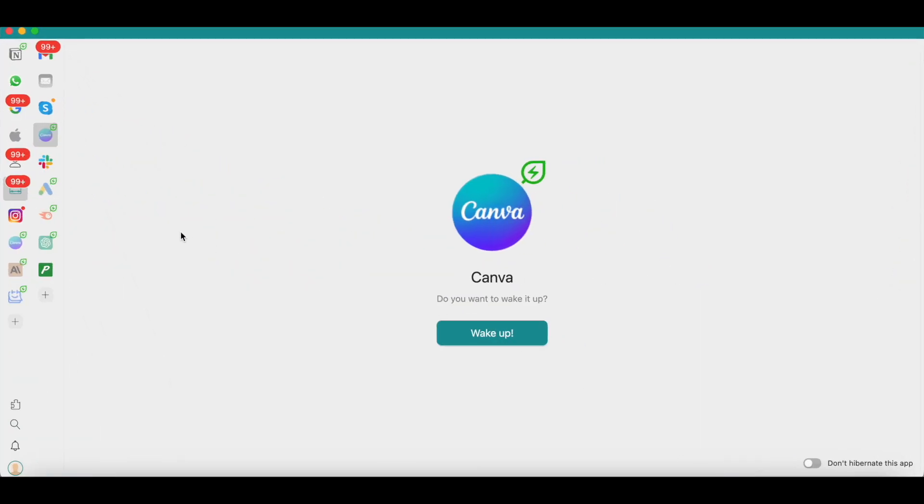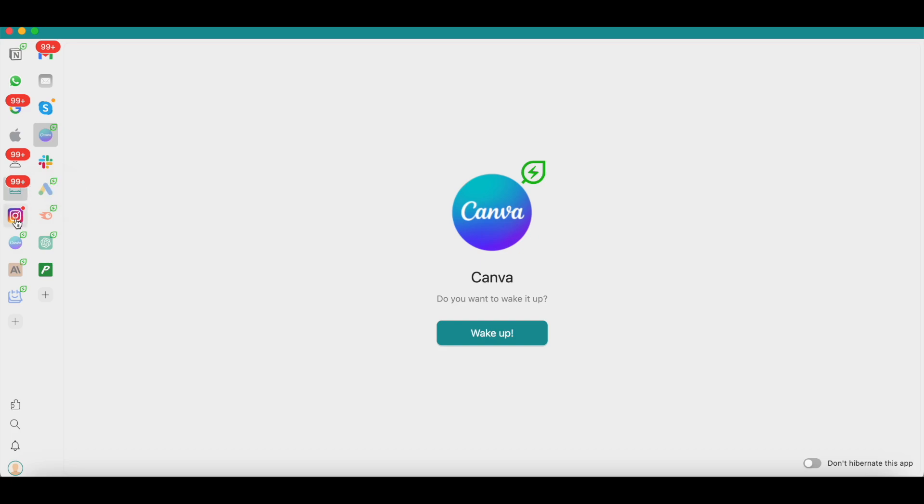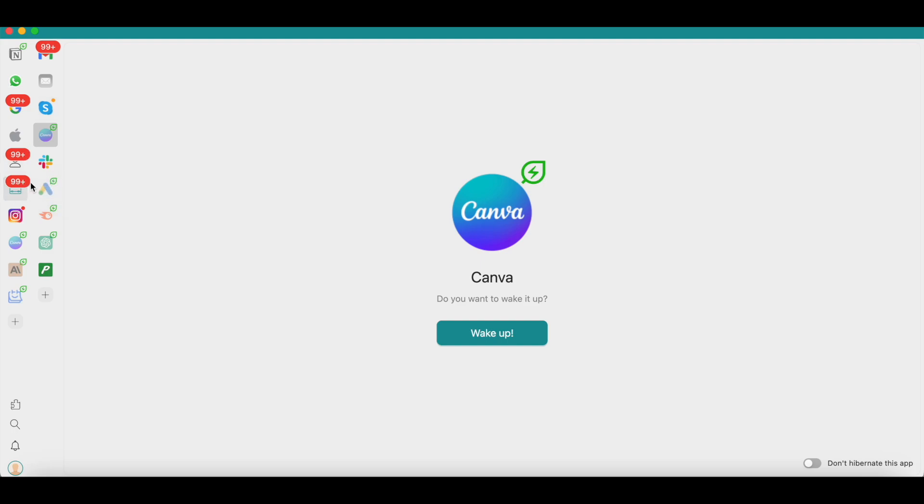This is what the Rambox interface looks like, and this is how my workspace is organized. I have a personal workspace and a professional workspace. You can also add more workspaces here. You can also have quick links to the different apps you're using on the main menu on the left side, or you can install these apps under the different workspaces that you've created.